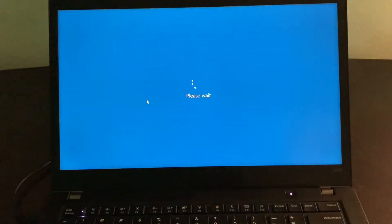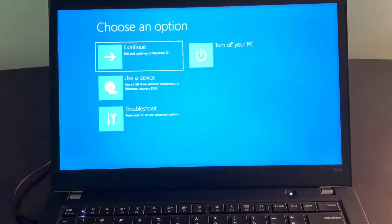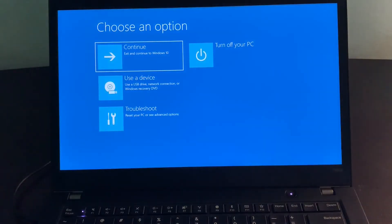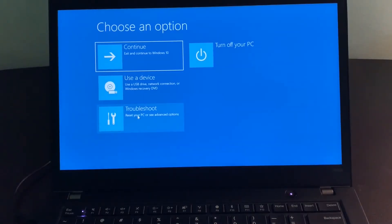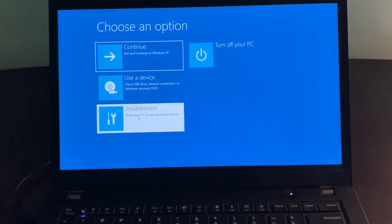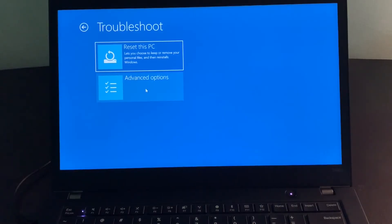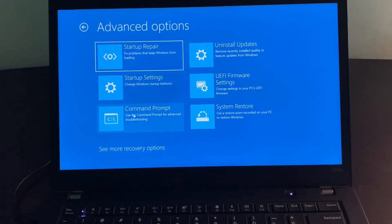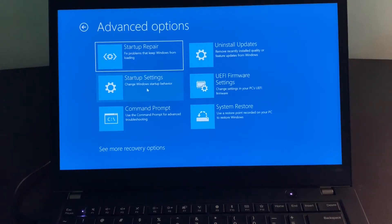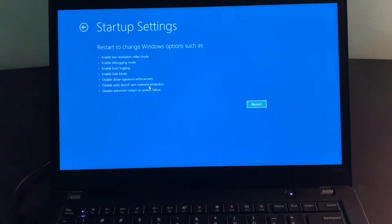We have various options here. You need to choose Troubleshoot, and then you need to choose Advanced options from here. Now go to Startup settings.